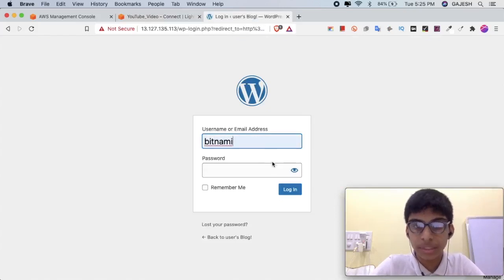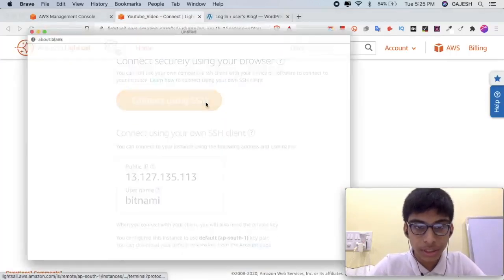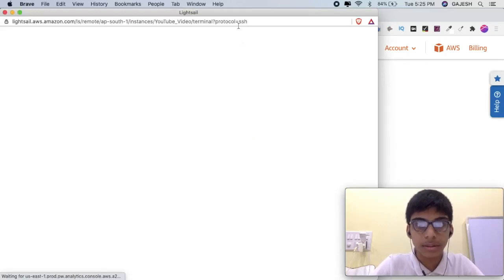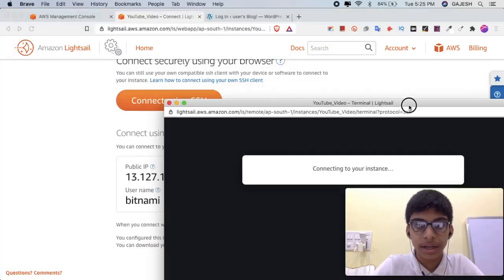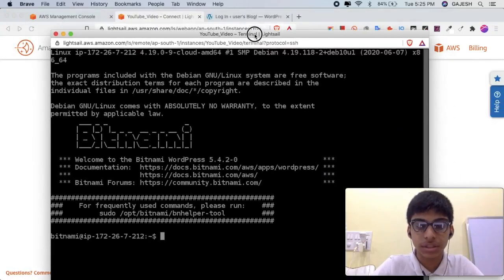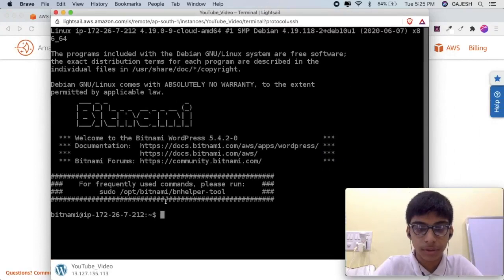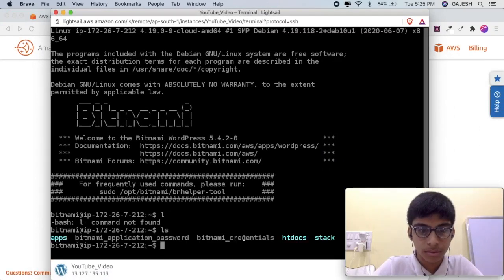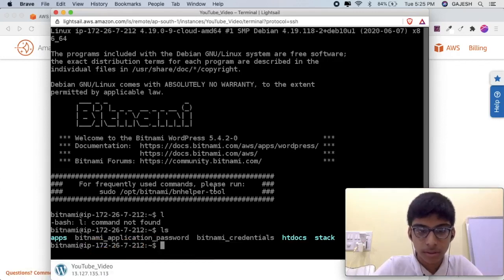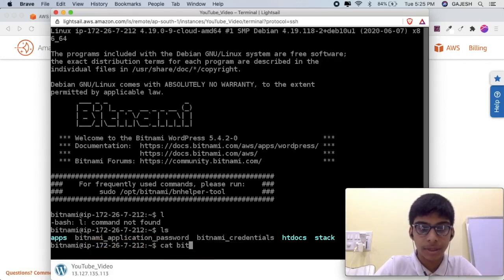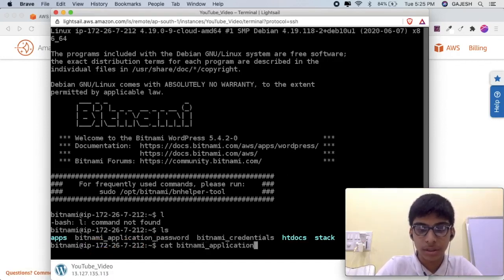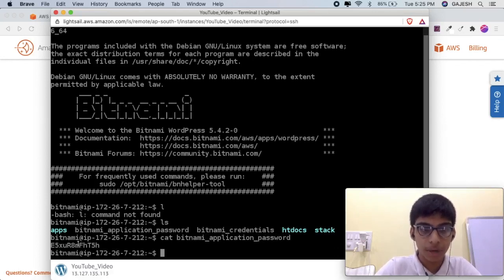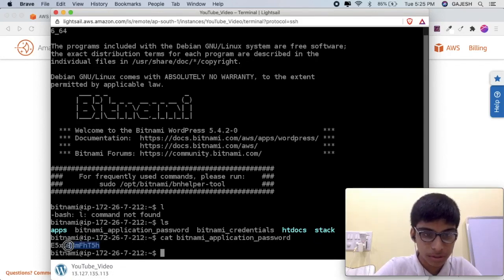Username is bitnami and we will now check the password. Click on Connect, connect using SSH. Type: cat bitnami_application_password. Guys, here's our password. Copy this.